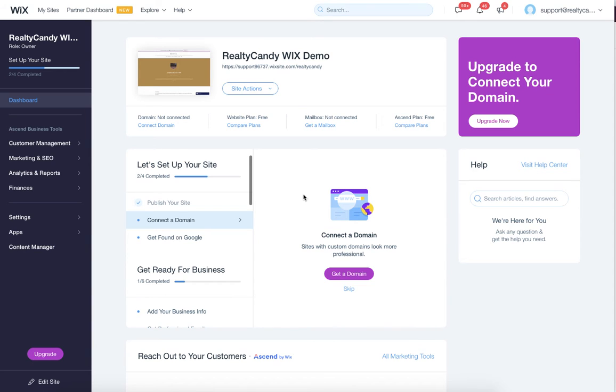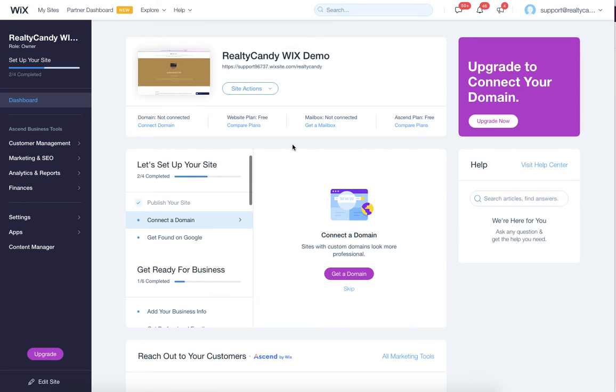When you're setting up IDX Broker to your Wix website, one of the important things is for you to add us as an admin user so that we can go in and add the search tool and make some modifications. Let me show you how easy that is.